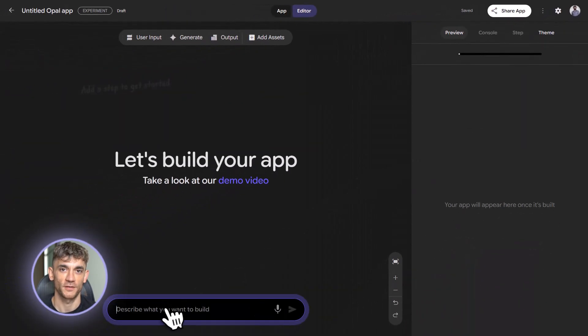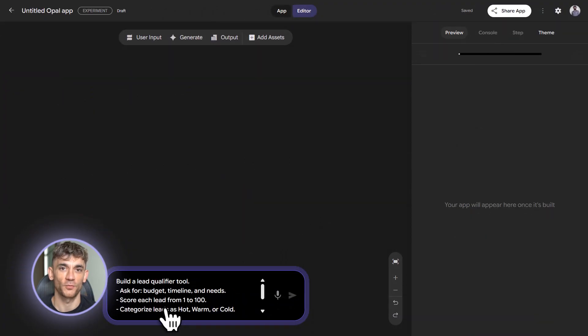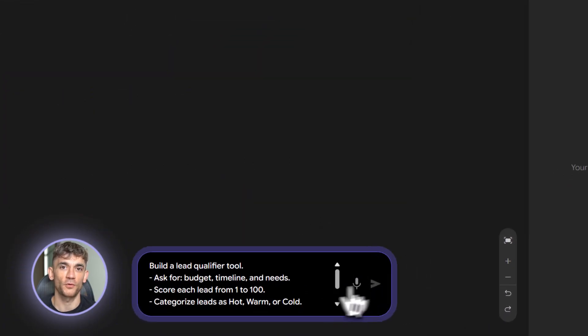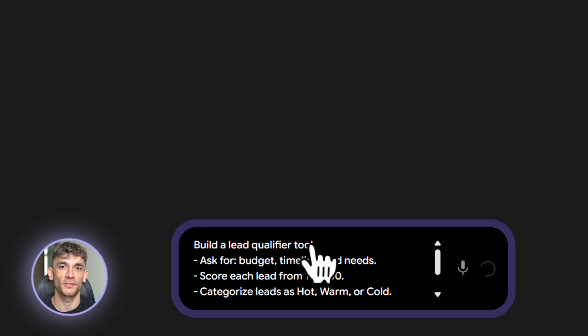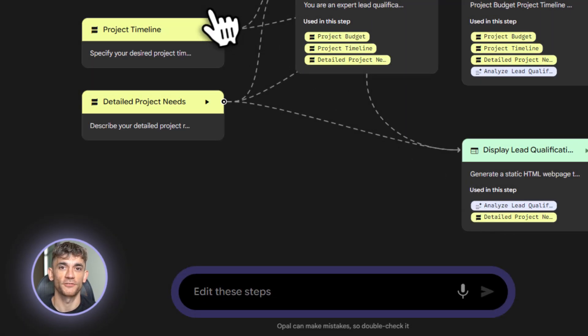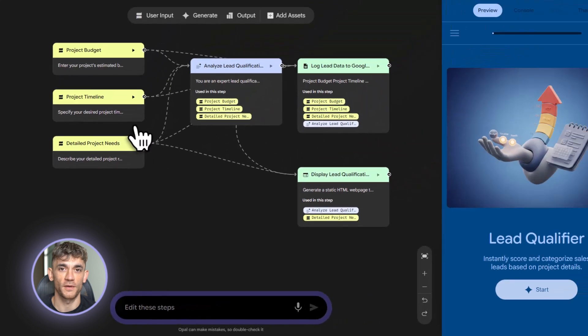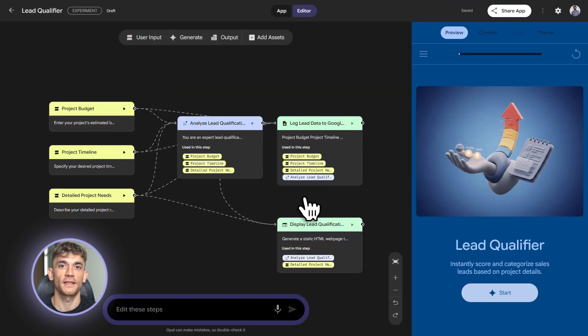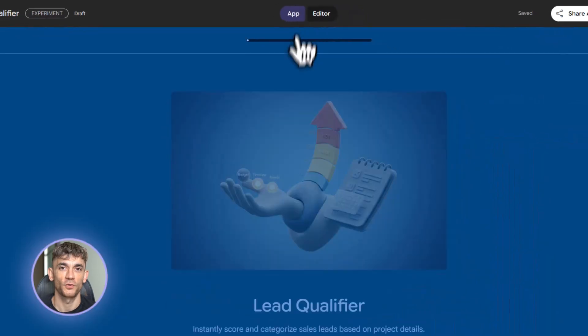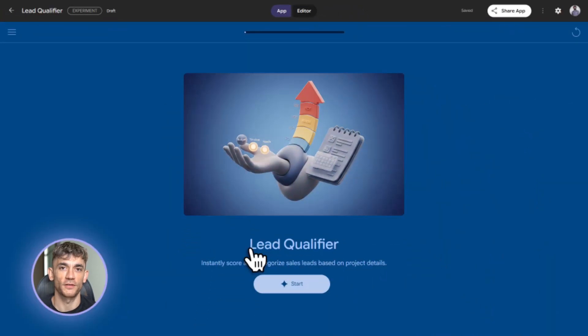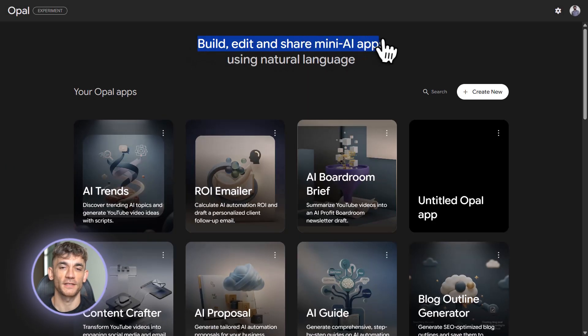Let me start with the beginner stuff real quick. If you're brand new to Opal, here's what you need to know. It's Google's no-code platform. You describe what you want in plain English. It builds it for you. Then you get this visual workflow with nodes and connections. You can edit it, refine it, and publish it as a real tool that anyone can use. Go to opal.google, sign in with your Google account. That's it. You're in.